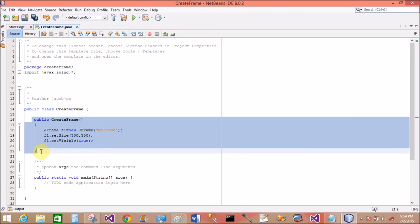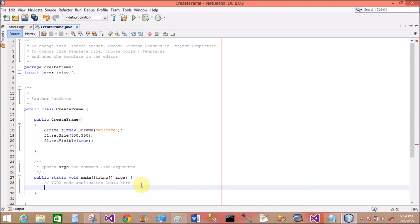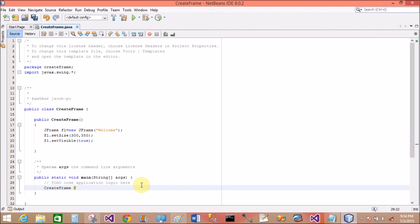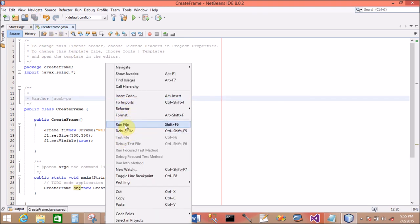Now frame is ready here. Create an object for the CreateFrame class. When object is created, constructor will automatically call. So object equals to new CreateFrame. This is right. Now save it and run the file.